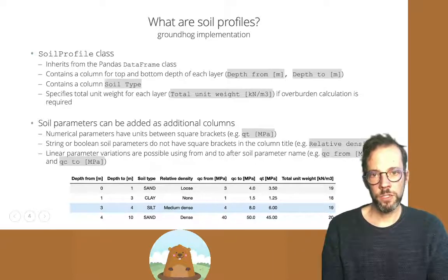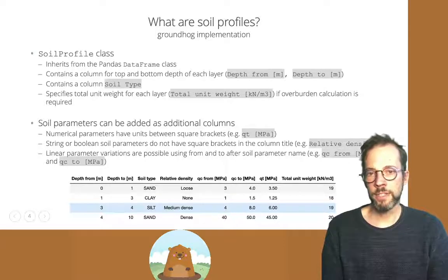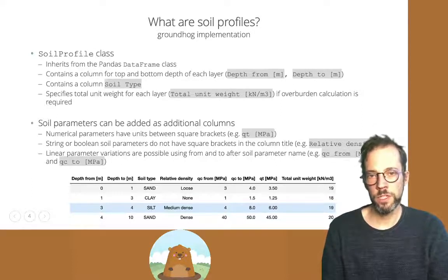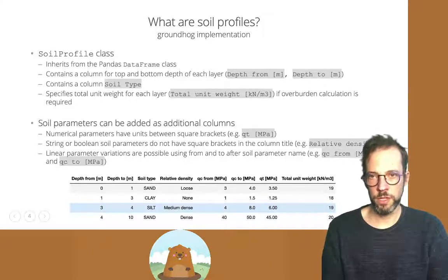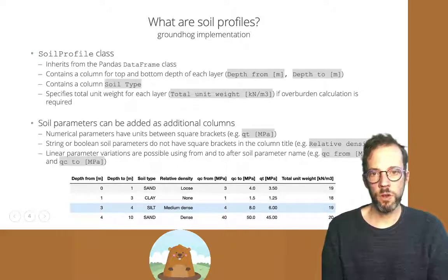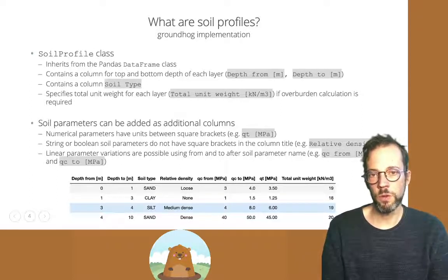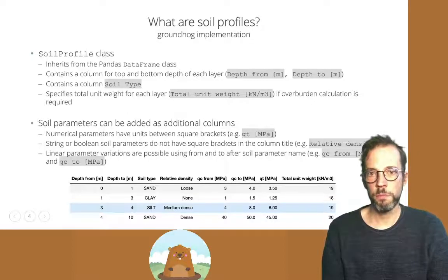Linear variations — linear increases from the top to the bottom of a layer — are also allowed by adding 'from' and 'to' keywords to the soil parameter. For example, cone resistance can have a value at the top of the layer, Qc from [MPa], and a value at the bottom, Qc to [MPa]. If you specify a column with 'from', you need a corresponding column with 'to', otherwise the import may fail.